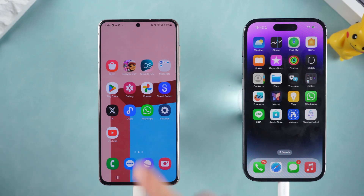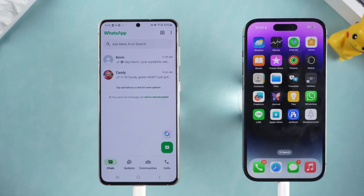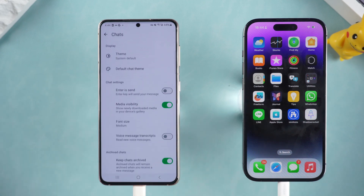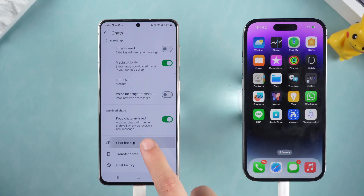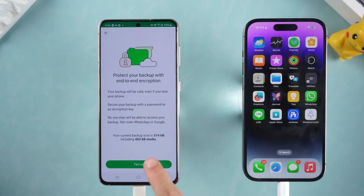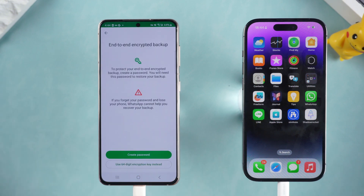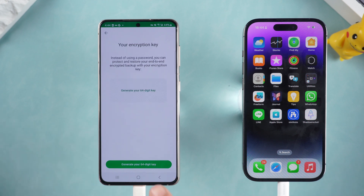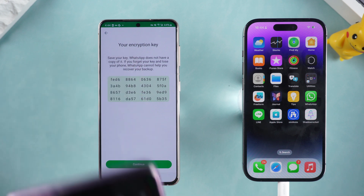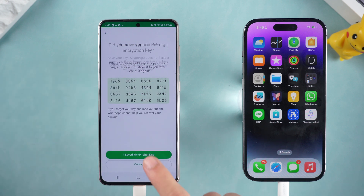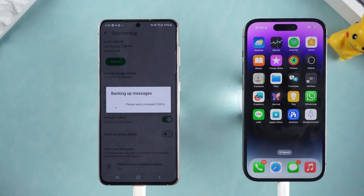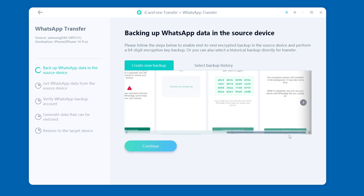Open WhatsApp on the source device, select WhatsApp Settings, select Chats, and then click Chats Backup. Scroll down to open End-to-End Encrypted Backup, and click Use 64-bit Encryption Key Instead. Take a photo or screenshot of the generated 64-bit key and save it. After saving, follow the prompts to confirm your choice.